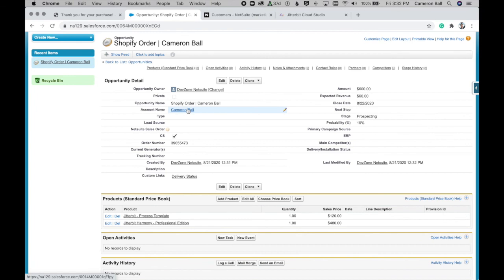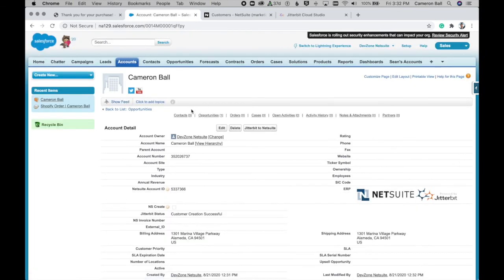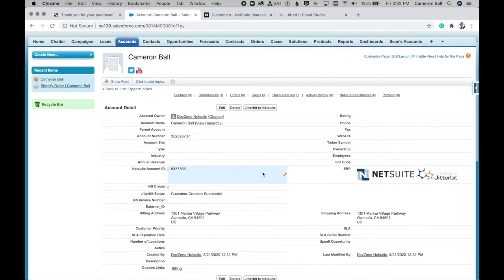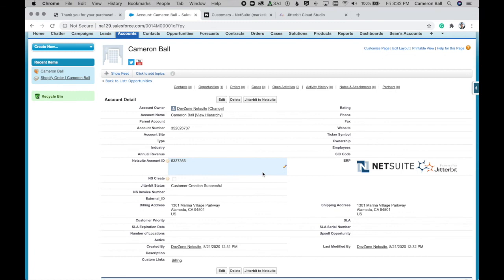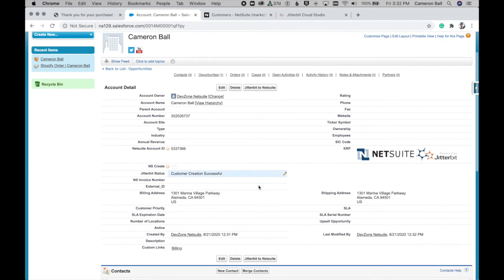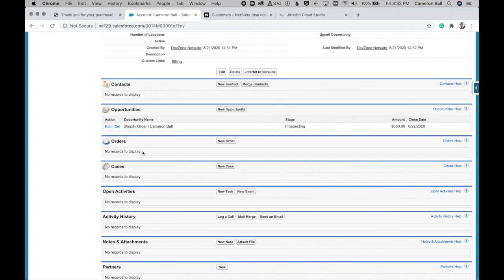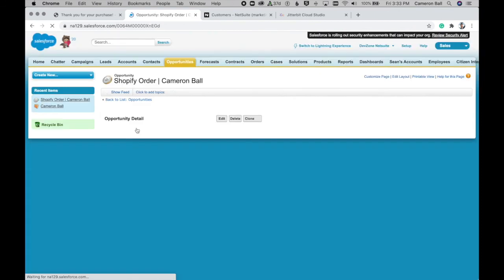If we quickly take a look at the account, you'll notice here that we have a little bit of additional information beyond just that which was captured in the Shopify order. Here you can see we have a NetSuite account ID and then a little logo indicating here that this customer record has been written to NetSuite. So actually when it's recorded into Salesforce, it immediately gets pushed over to NetSuite if it does not already exist. And you can see obviously the associated opportunity we were just looking at. And then here that we have no orders yet associated to this account.